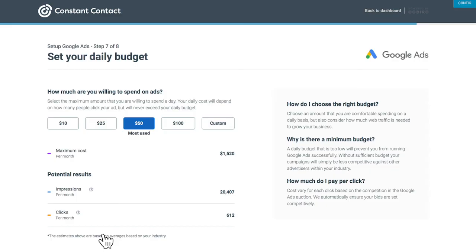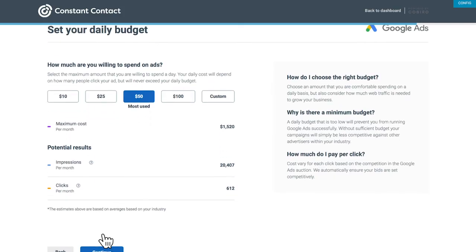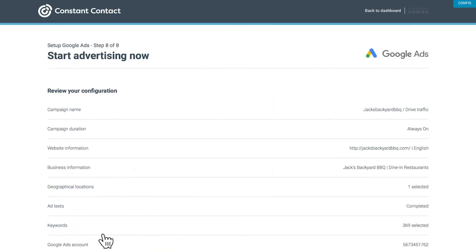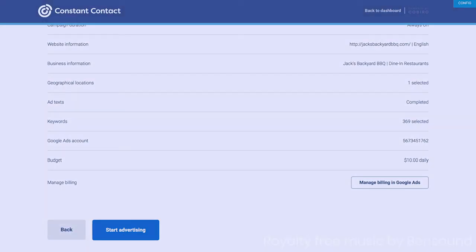Once your account is connected, set your daily budget. Select an amount and review your potential results and then click Continue. Review your ad configuration and then click Start Advertising. And that's how quick and easy it is to run Google Ads right from your Constant Contact account.